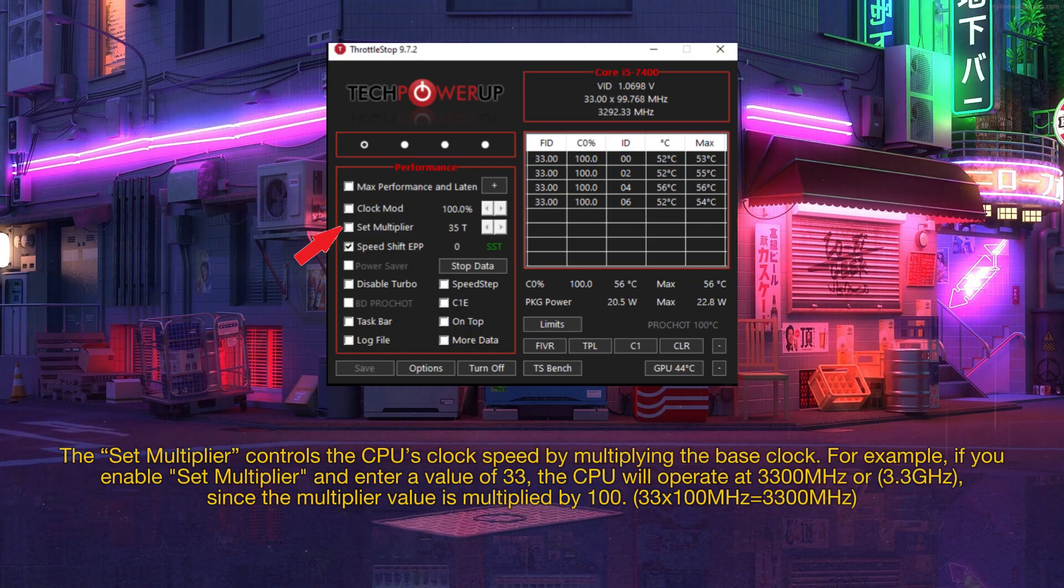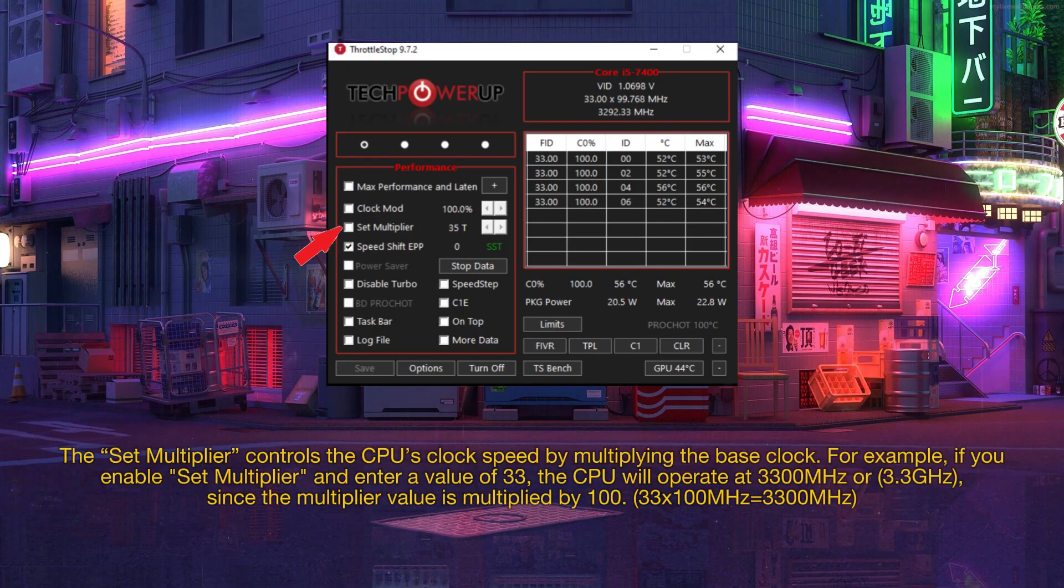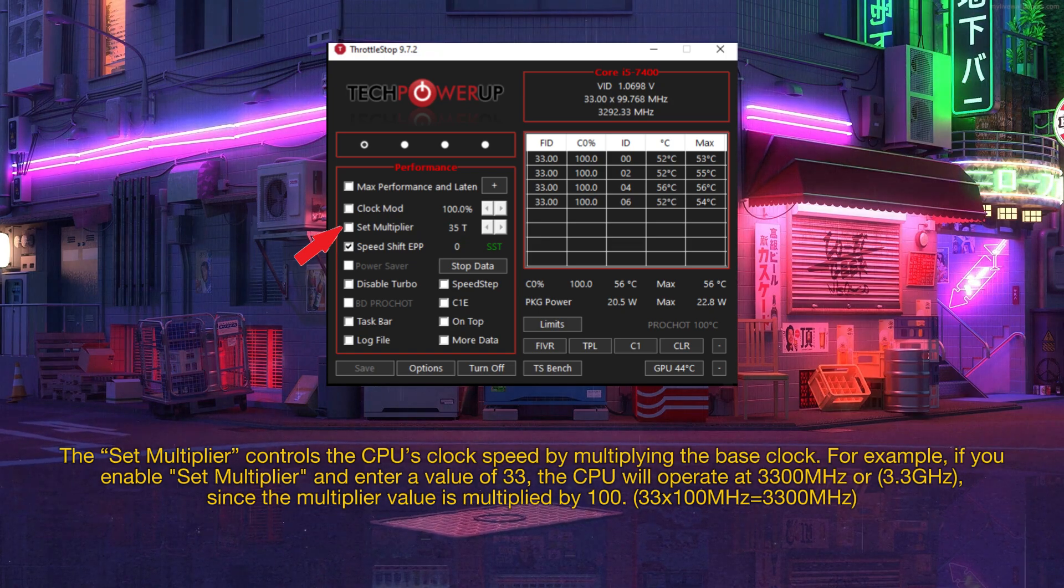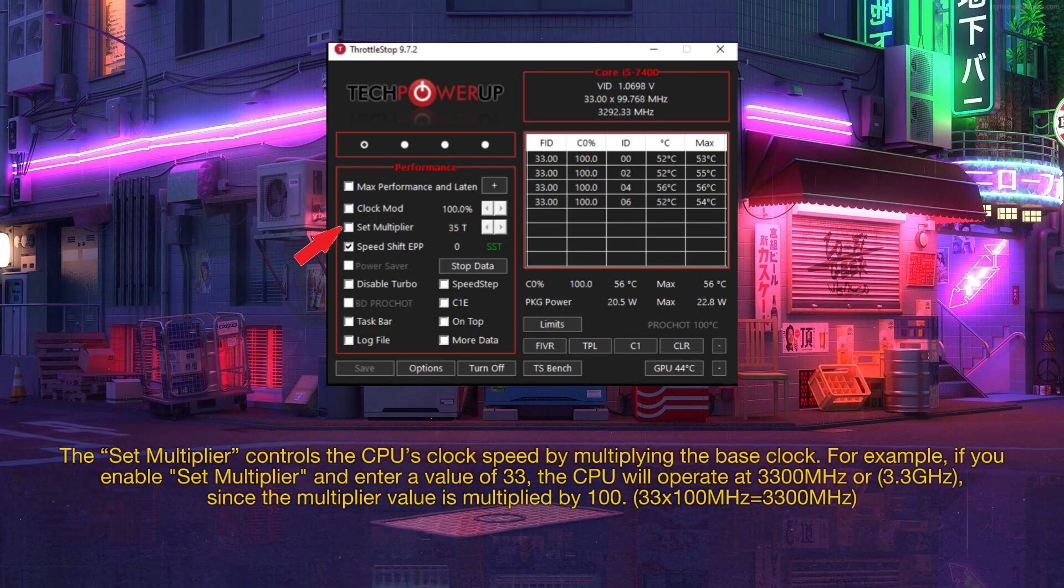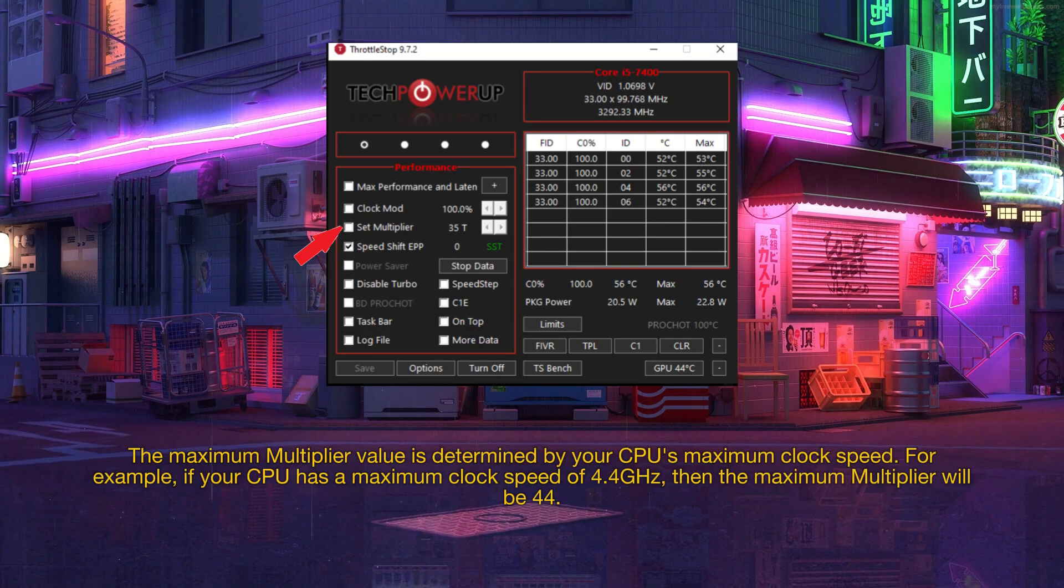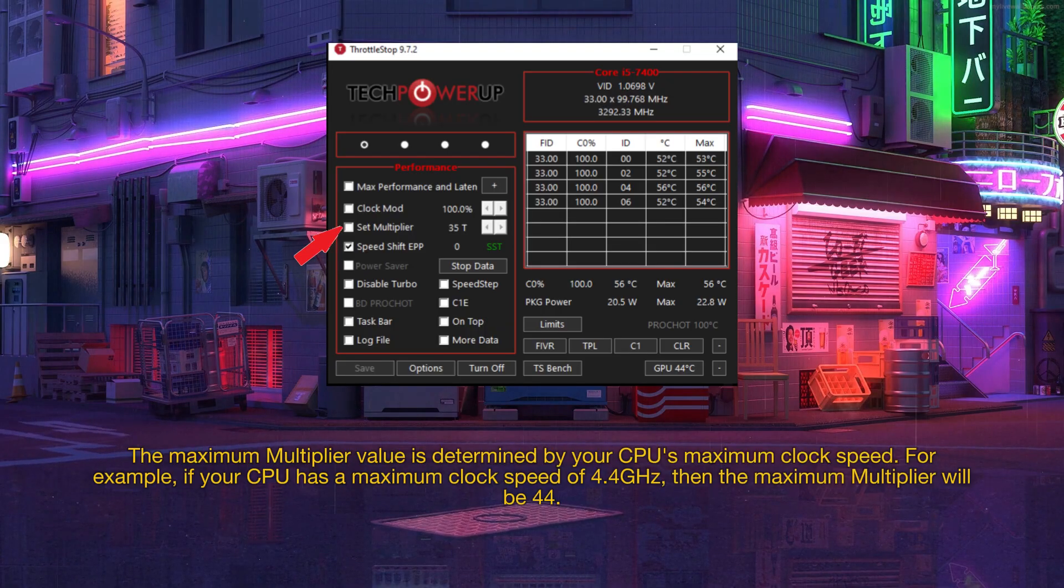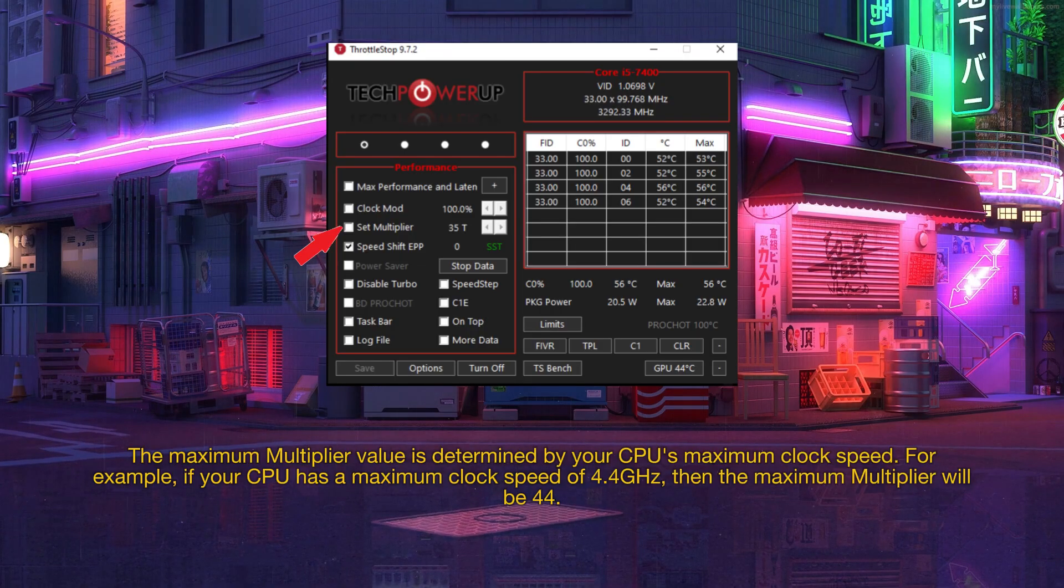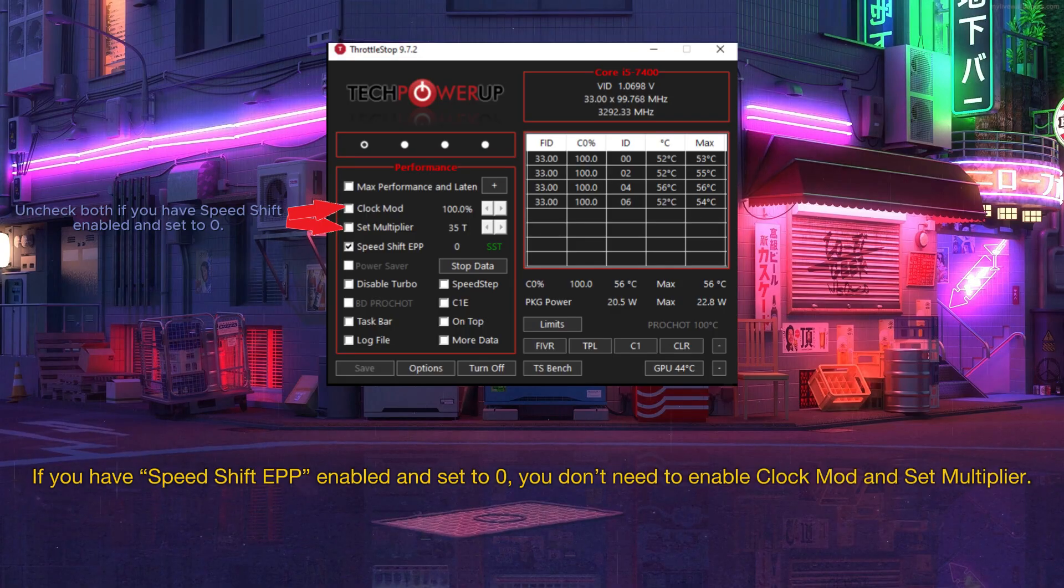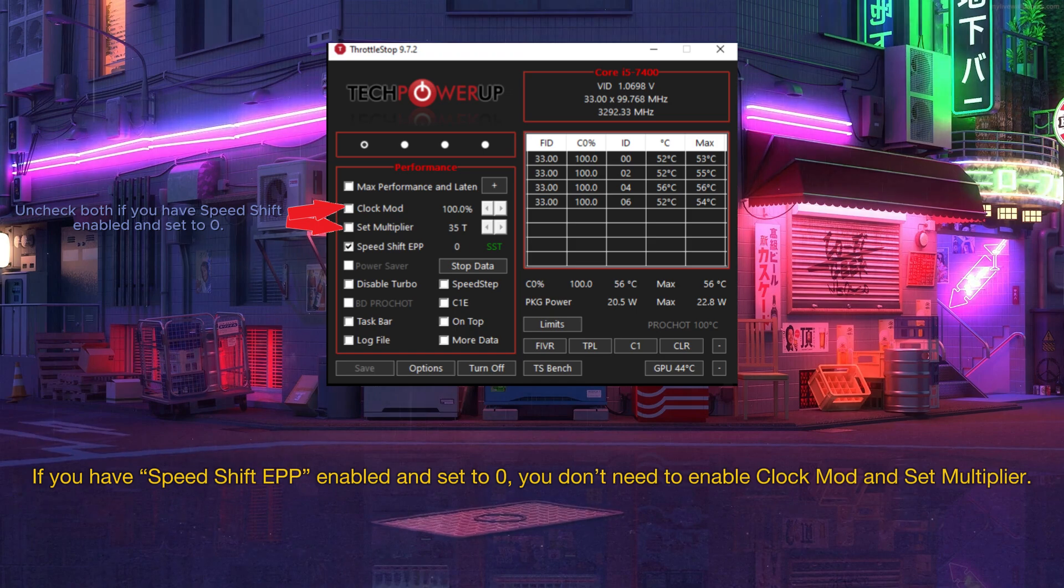The set multiplier controls the CPU's clock speed by multiplying the base clock. For example, if you enable set multiplier and enter a value of 33, the CPU will operate at 3,300 MHz, or 3.3 GHz, since the multiplier value is multiplied by 100. The maximum multiplier value is determined by your CPU's maximum clock speed. For example, if your CPU has a maximum clock speed of 4.4 GHz, then the maximum multiplier will be 44. If you have speed shift EPP enabled and set to zero, you don't need to enable clock mod and set multiplier.